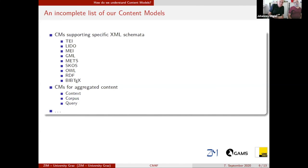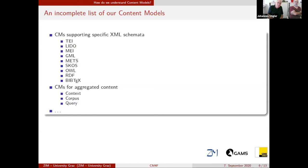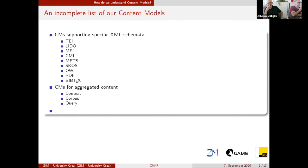We have different content models defined in our system for different metadata standards. You can see here content models for TEI, for LIDO, for MEI, for GML, for GeoSPARQL data, for SKOS, for ontologies, for RDF data, and so on. There are also content models for aggregated content that consists of more than one object — for example, for corpora, corpuses, or query objects.